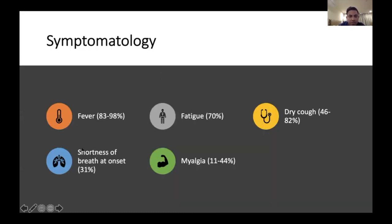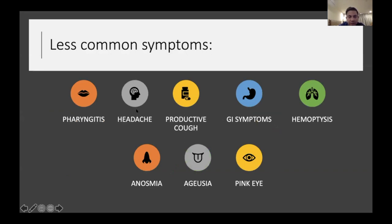The most common symptom of COVID-19 is fever, occurring in 83 to 98 percent of patients. Fatigue occurs in about 70 percent, dry cough in 46 to 82 percent, shortness of breath in about 31 percent, and myalgia in up to 44 percent. Less common symptoms include pharyngitis, headache, productive cough, GI symptoms, haemoptysis, anosmia, ageusia, and pink eye.